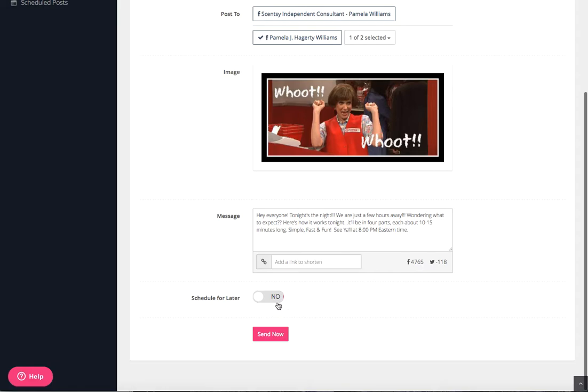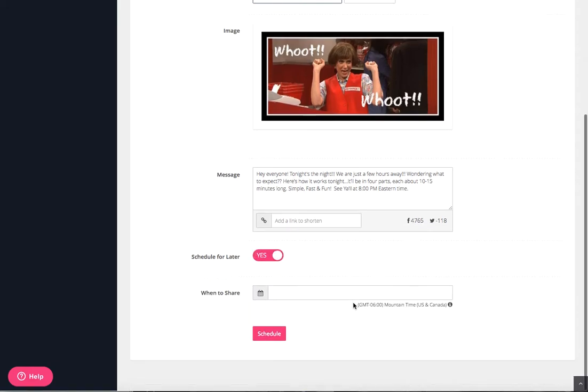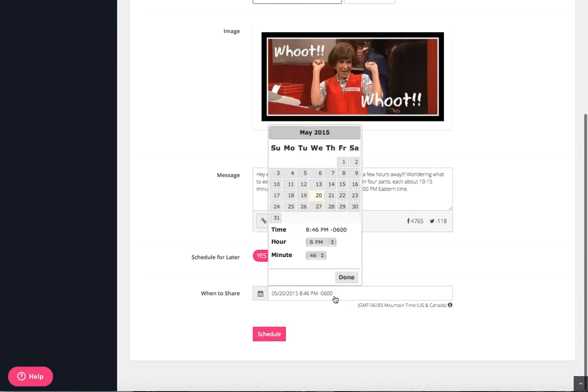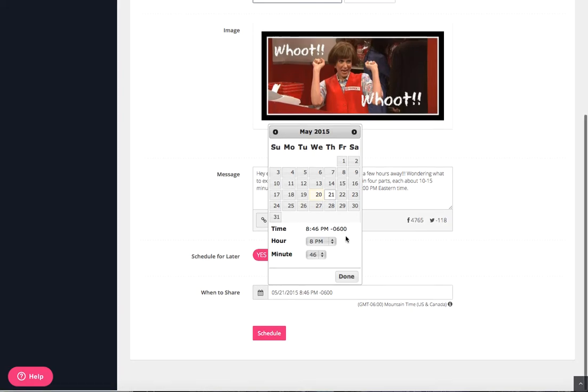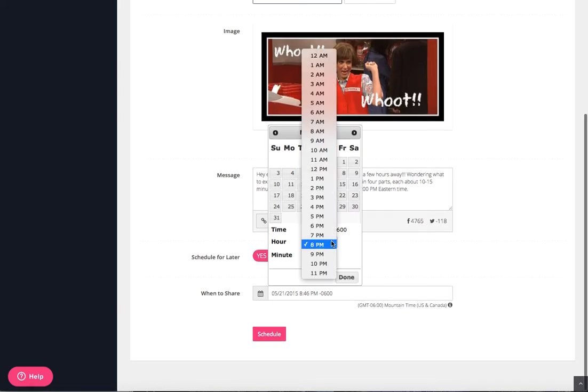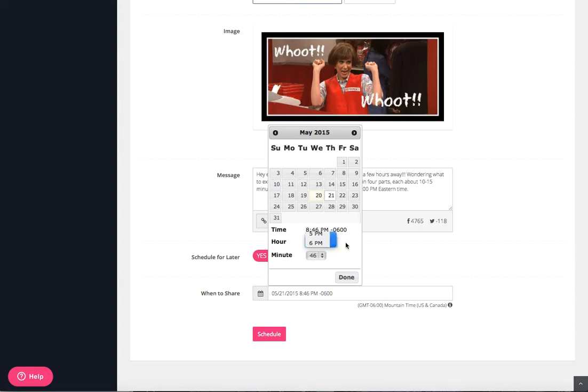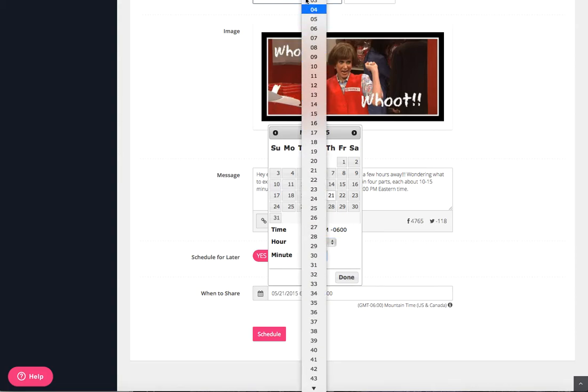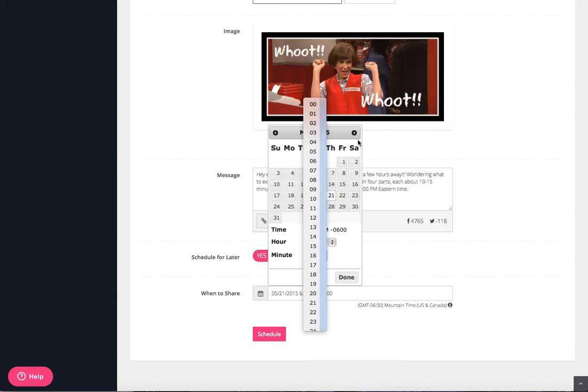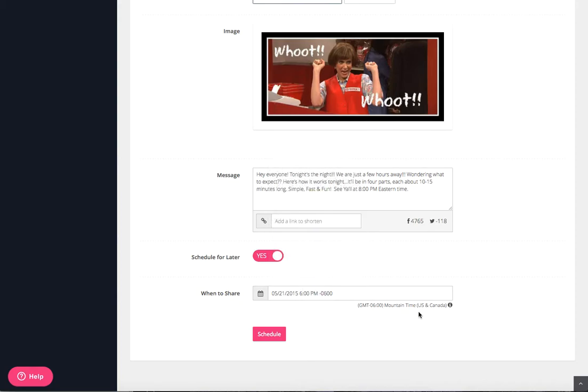The important part is down here where it says schedule for later. You want to click yes for that, and then when to share. My party's tomorrow and I am converting it, so it starts at 8 p.m. Eastern, which is 6 p.m. Mountain Time. That's where I'm at now.